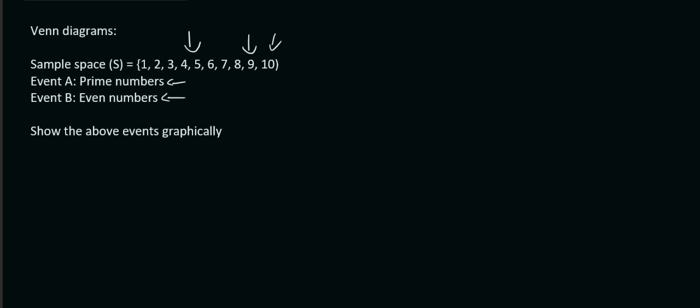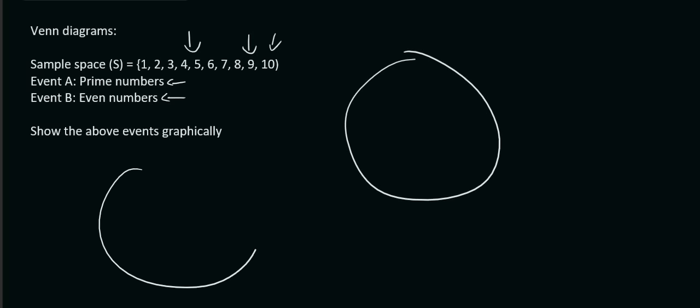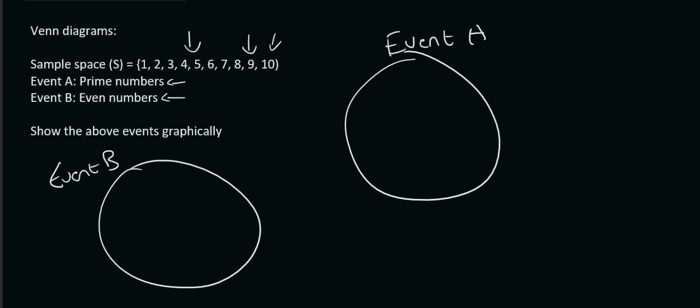Now, what you could potentially want to do is you could make a circle over here and a circle over here. We could call this event A, and we could call this event B. Now, for event A, all the prime numbers. Well, prime numbers would be the numbers like 2, 3, 5, 7, and that's all.